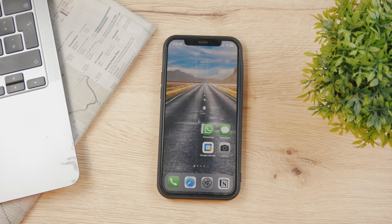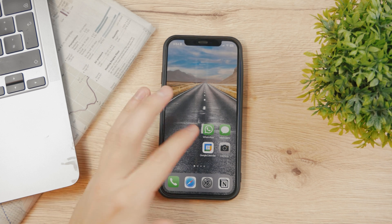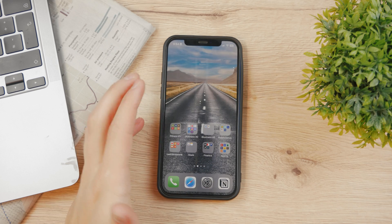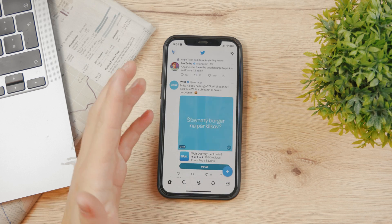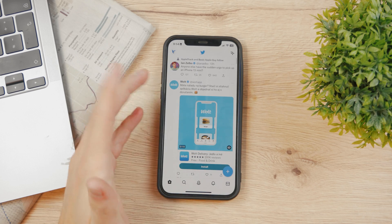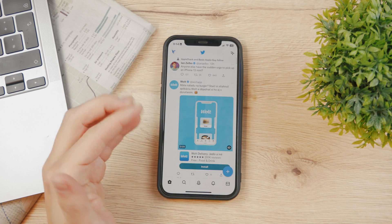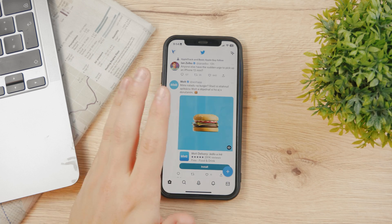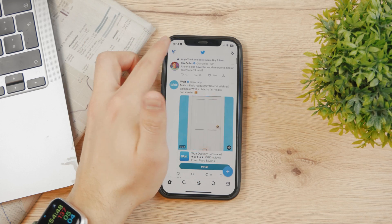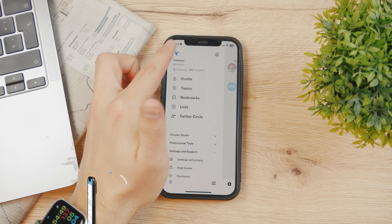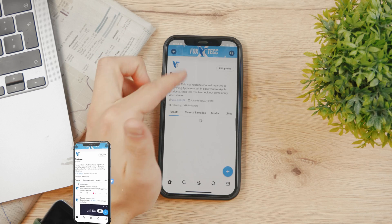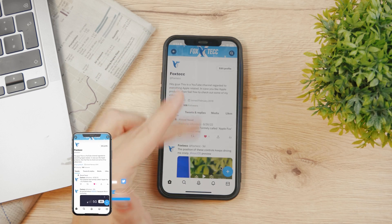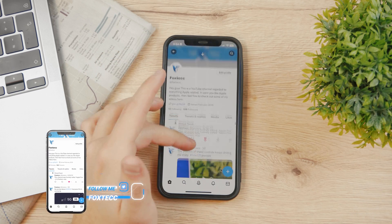Hey everyone, in this very quick video I'm gonna show you how you can log out of your Twitter account on your iPhone. Nobody wants you to log out and stop using their apps, so they're gonna hide the option as much as possible. This is the Foxtech Twitter account, so you can follow me here if you want to for some tweets and interesting stuff.